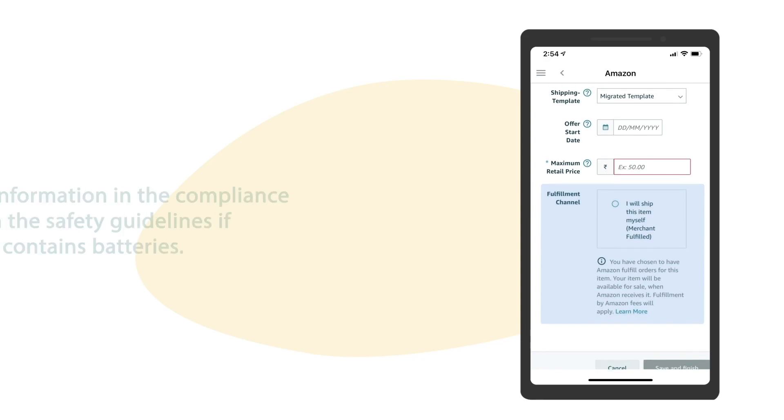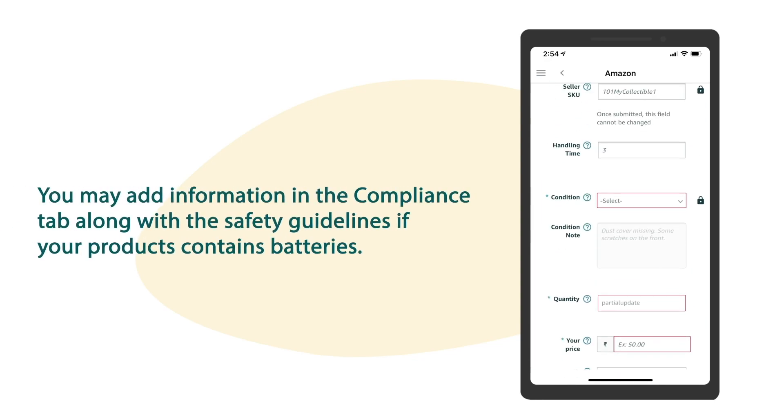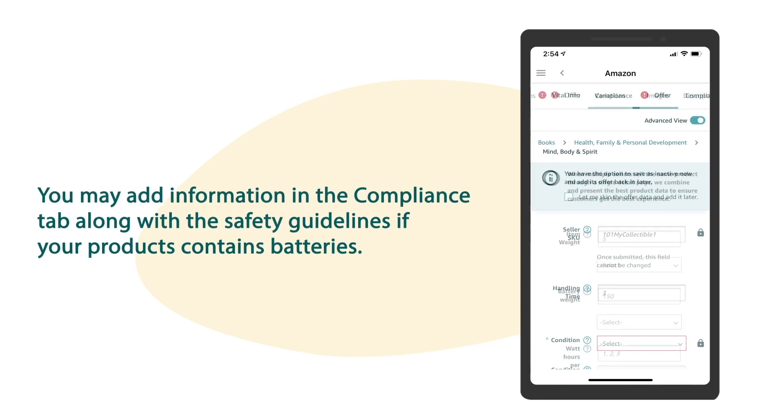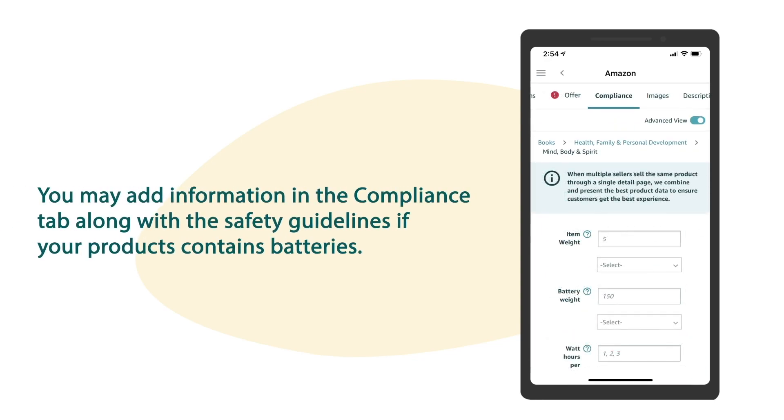You may add information in the compliance tab along with the safety guidelines if your product contains batteries.